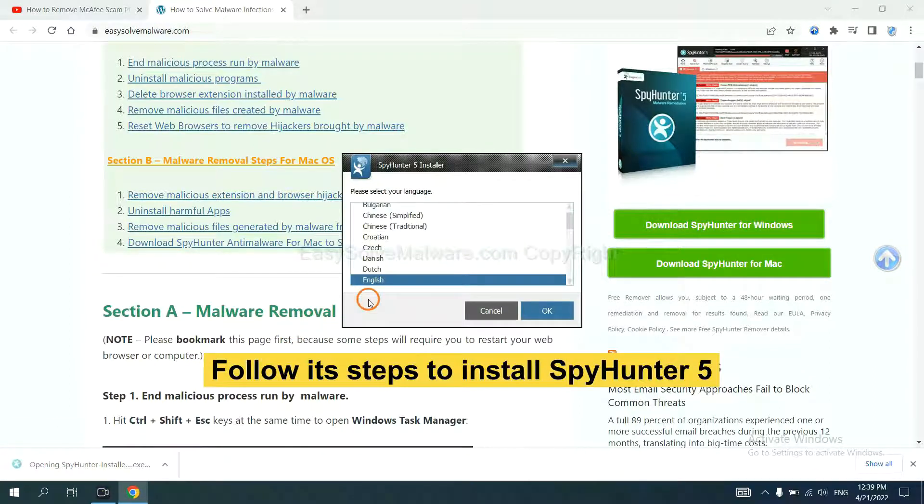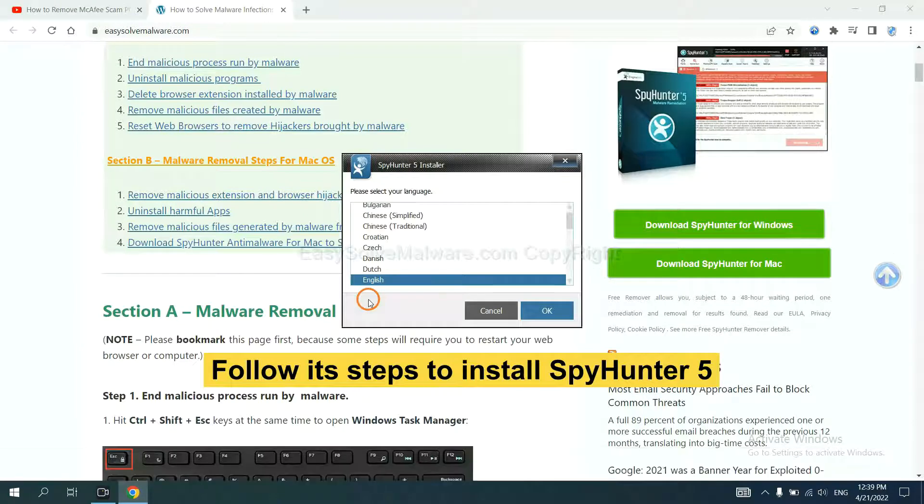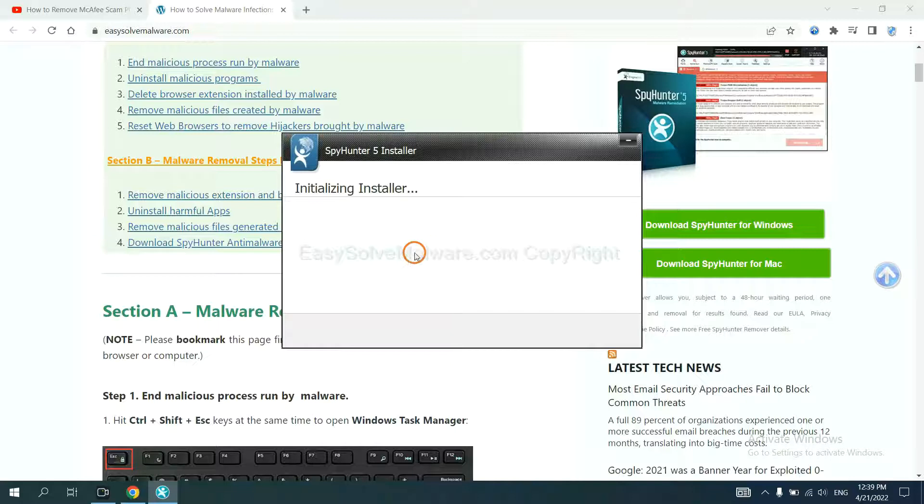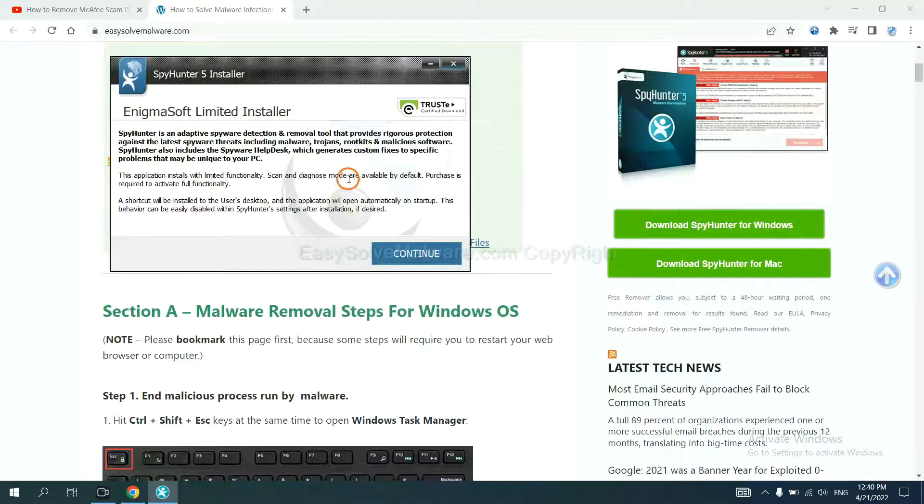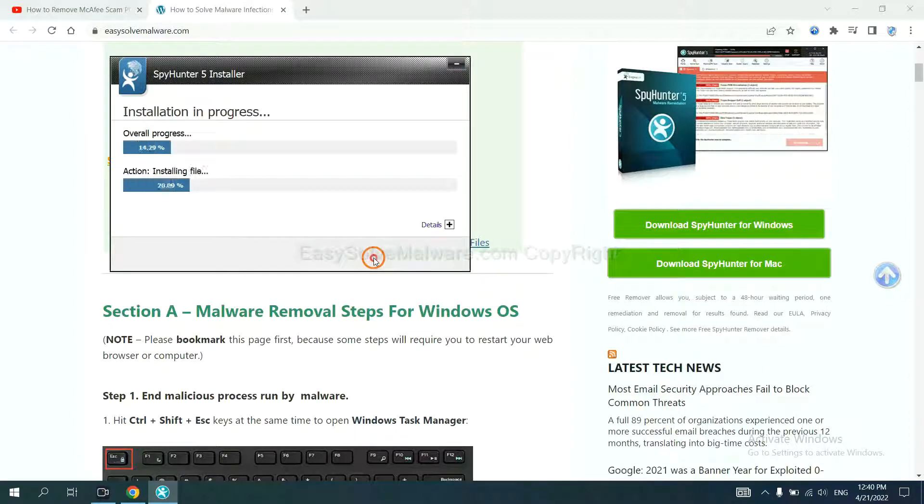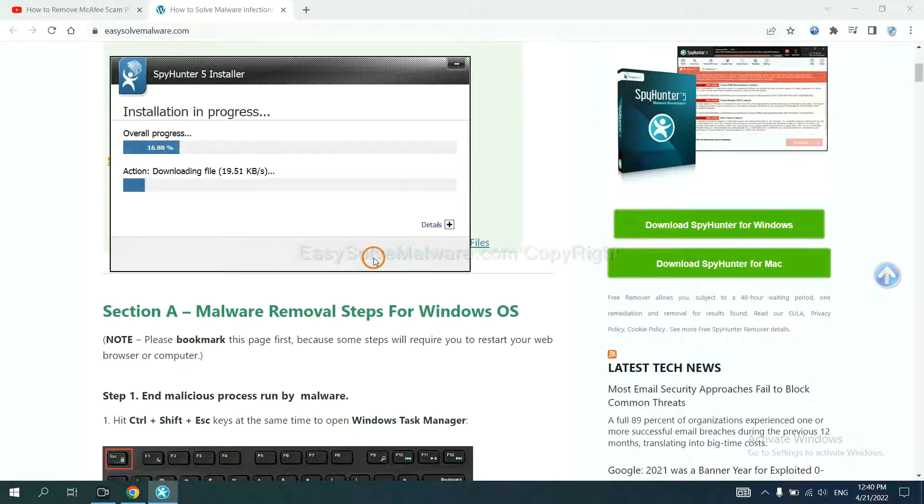Now you need to follow these steps to install SpotHunter 5. Select language, click the switch, and continue. Accept and install. Just wait about one or two minutes.